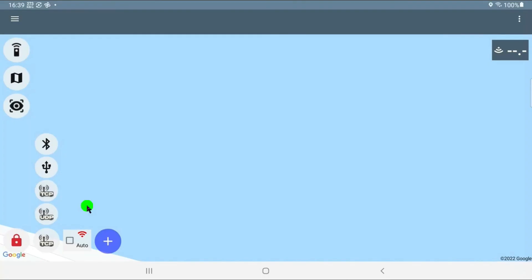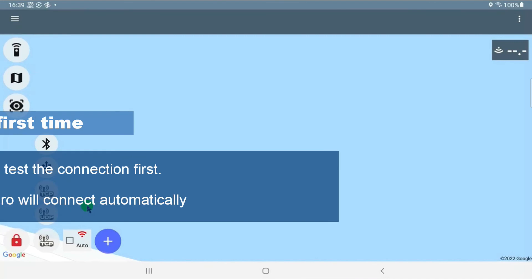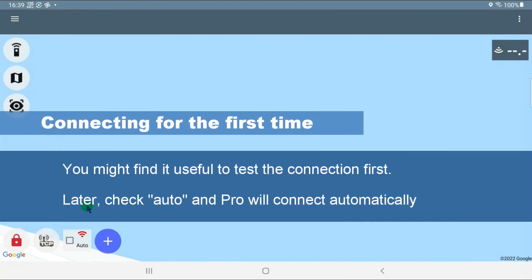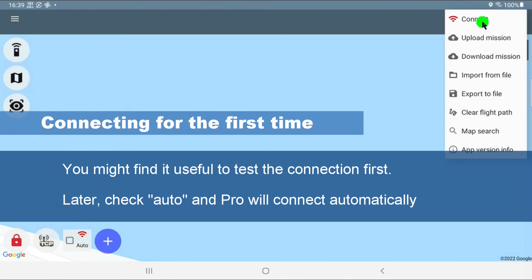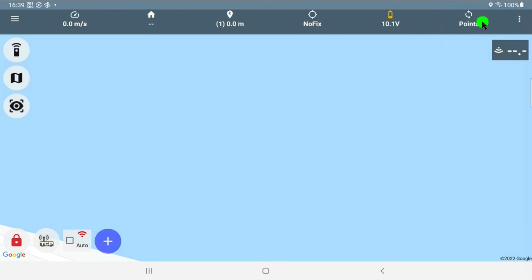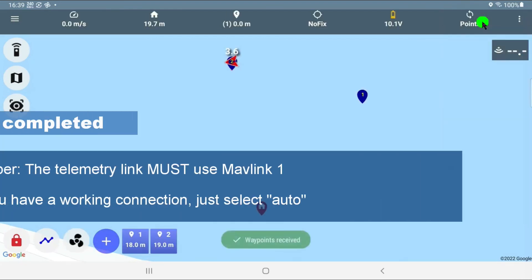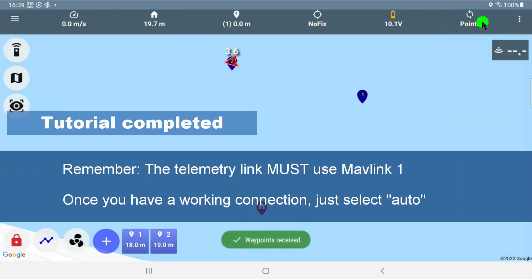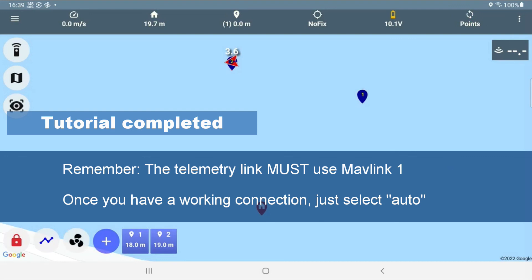Now when you have gotten the connection good, then you can select the auto connect choice here. But you can always do a test first using the option and do connect. Now let's go.